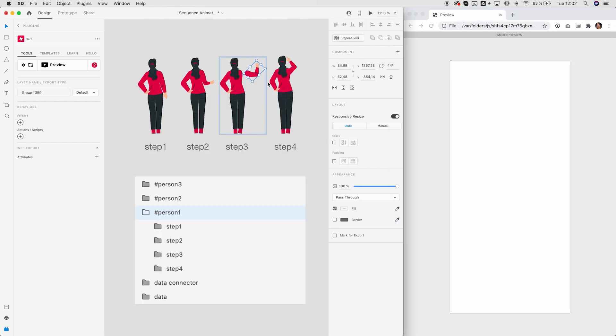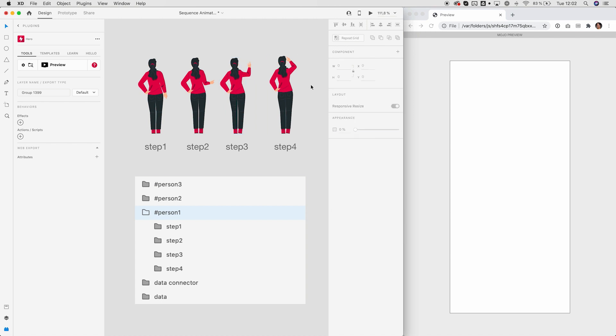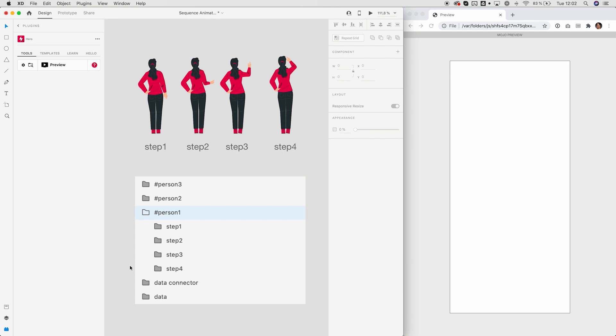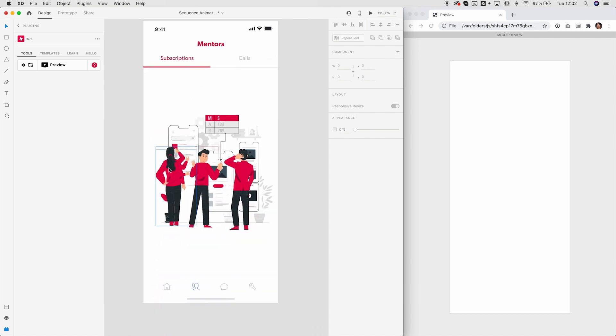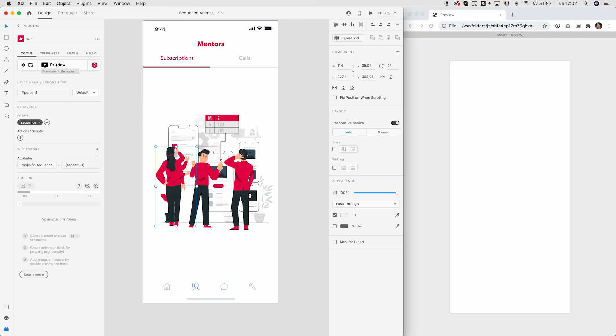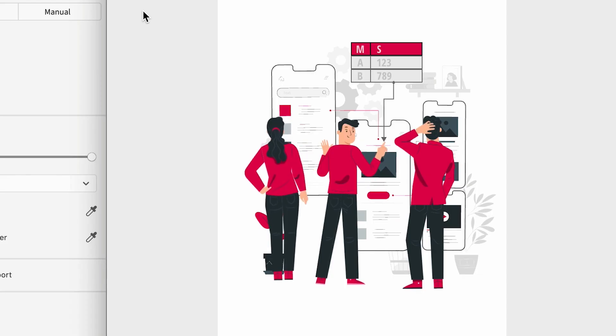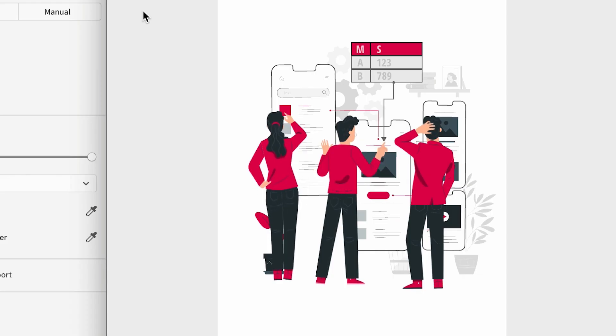Hero also comes with a powerful yet simple sequence effect. So assume you have created multiple animation steps like these. You just have to put them into one group and align them. If you now add the sequence effect, you have created a cell animation. Timing and looping can of course be tweaked.